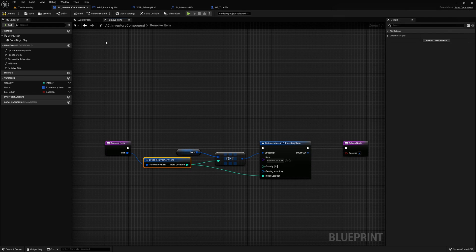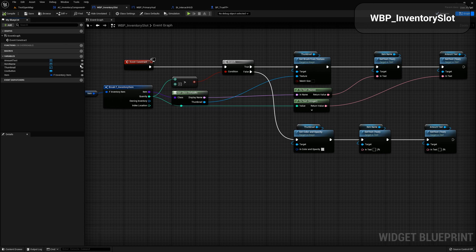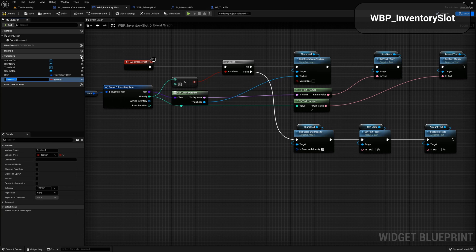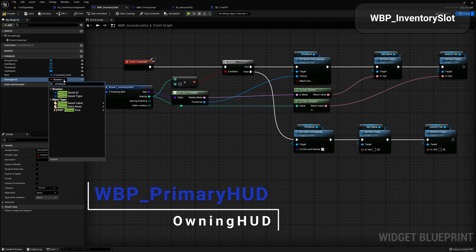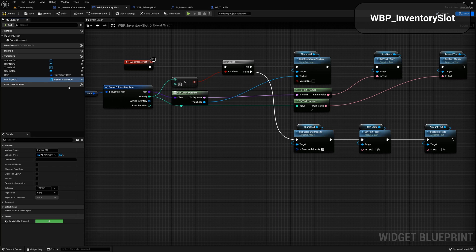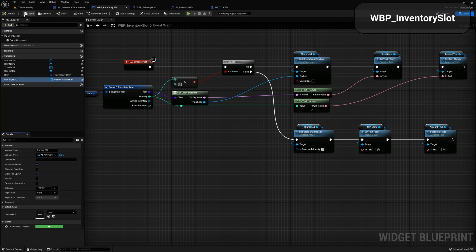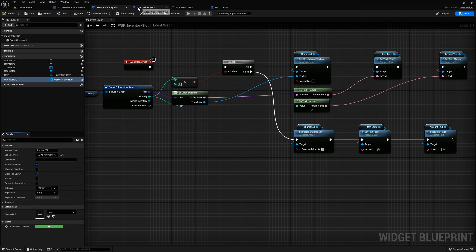Let's jump over to the inventory slot. In the inventory slot widget, let's add a variable. I'm going to call this one 'owning HUD' and I'm going to change this variable type to primary HUD — we're going to make it an object reference to our primary HUD widget. This isn't always the best thing to do; you want to try to prevent creating hard references as much as possible, but it's not too big of a deal in this case. We need to come down here and make sure we expose this on spawn and make it instance editable. This is going to store a reference to our HUD so every time we create one of these slots, it's going to insert the primary HUD into the slot itself.